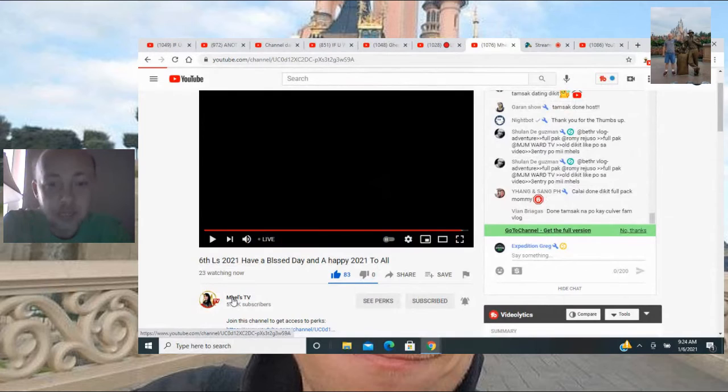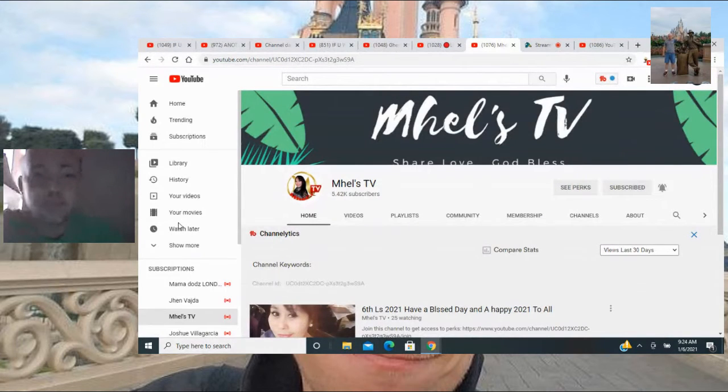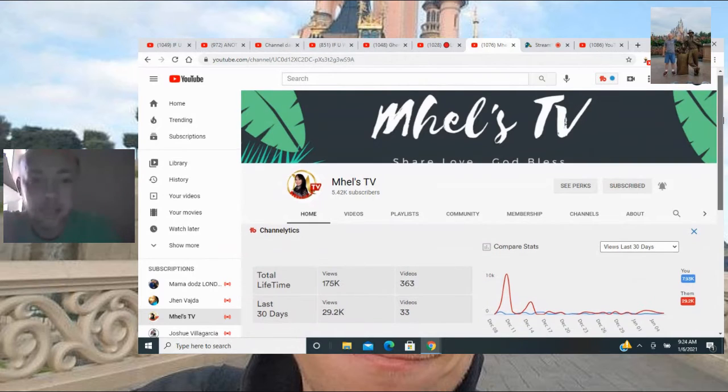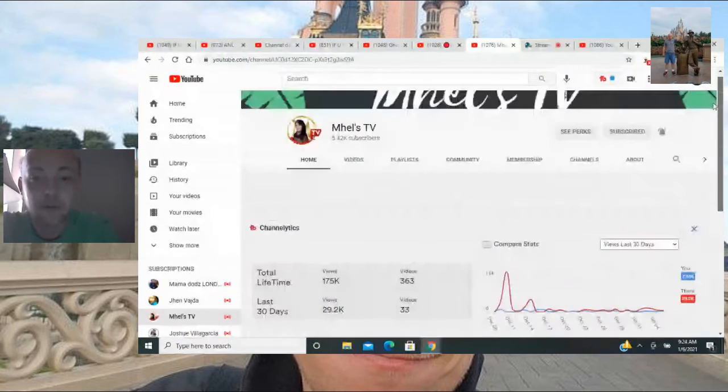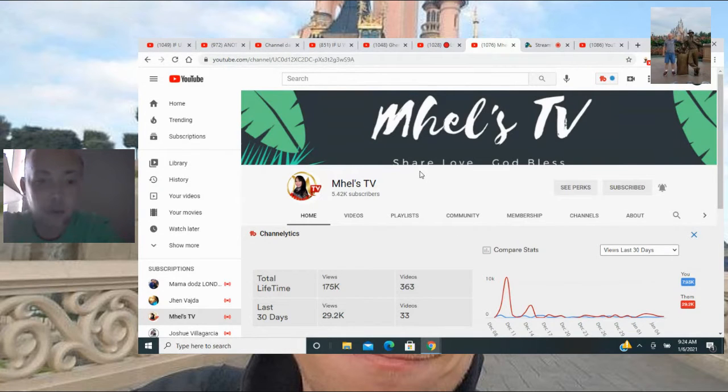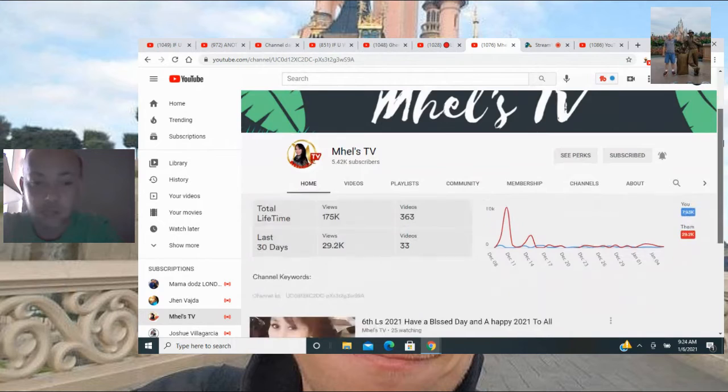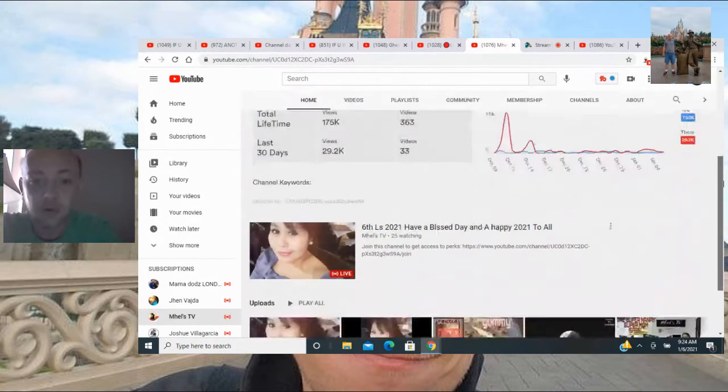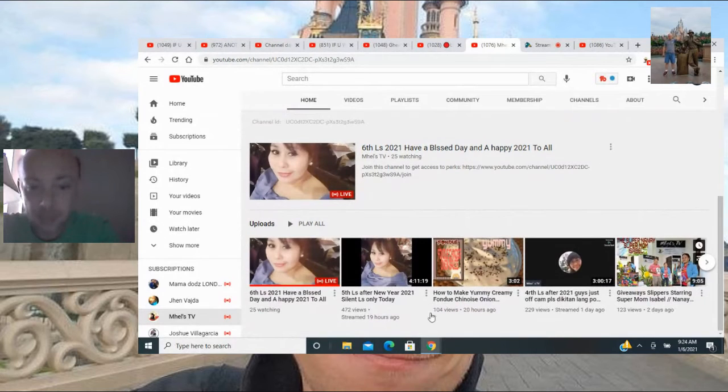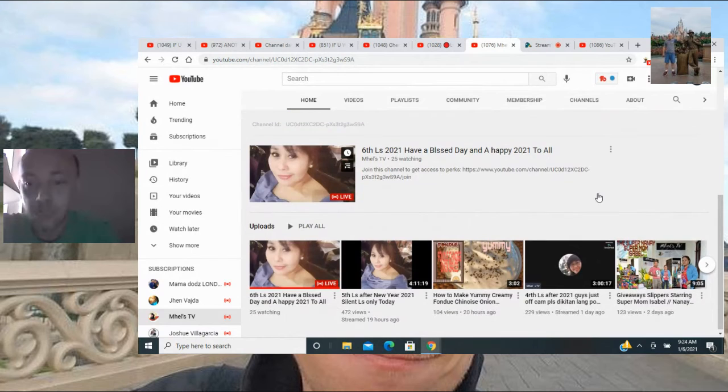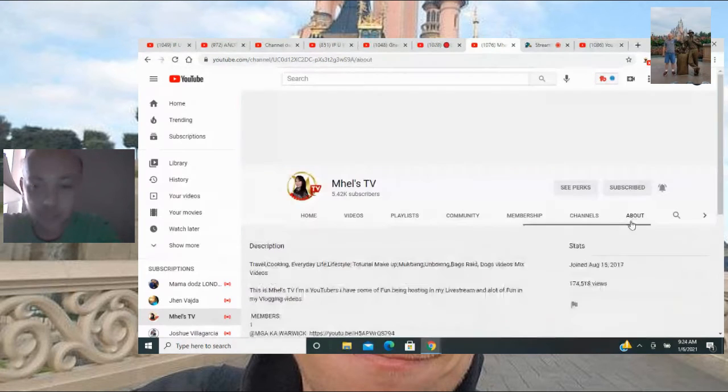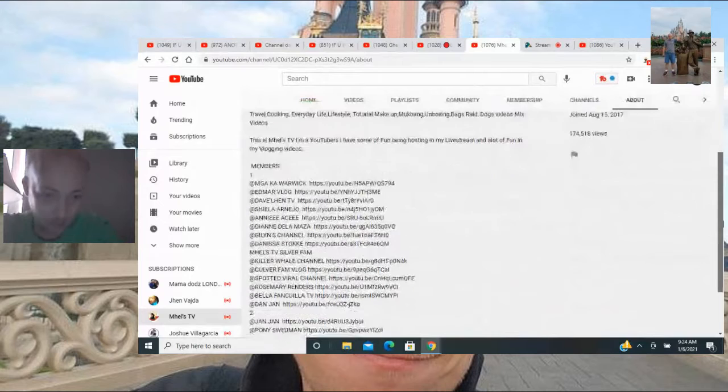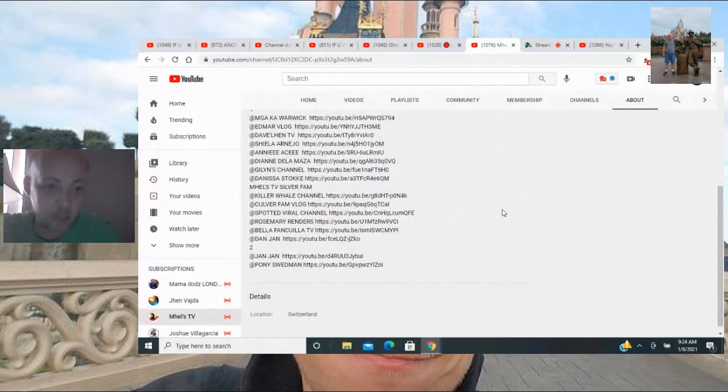She's also currently live, Mel's TV. Here she is, my silver member, my long-standing silver member. She's incredible. 5.42K subscribers, also has memberships. I've been with her for a long time. 175,000 views, incredible. She's currently live right now with 25 people in the chat. Incredible thumbnails, incredible premieres, an incredible person, an amazing supporter. There's all her members of course.